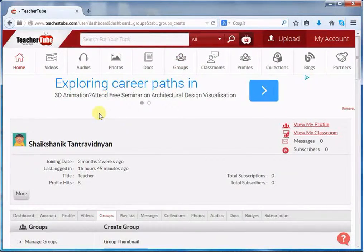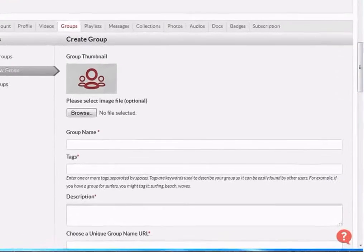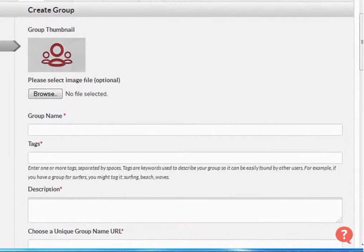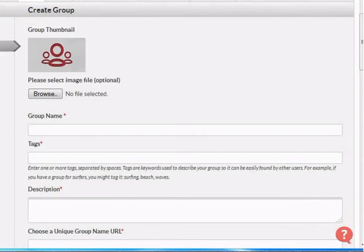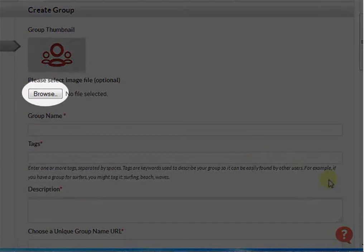The button will navigate you to the dashboard. Go down. Group thumbnail is your group's default group icon. If you want to change it, then click Browse.